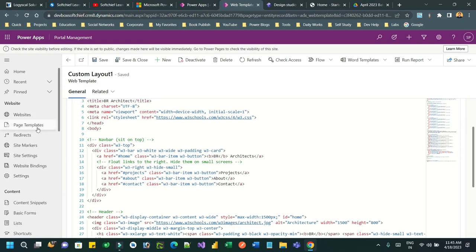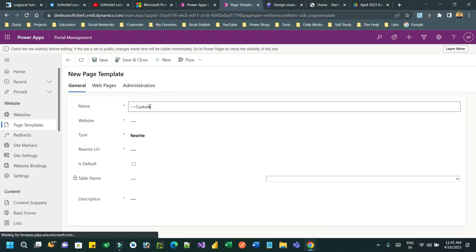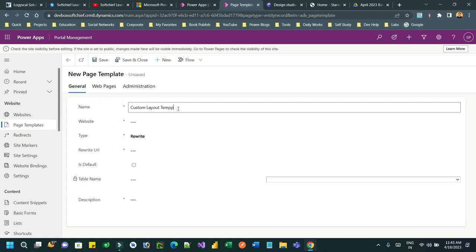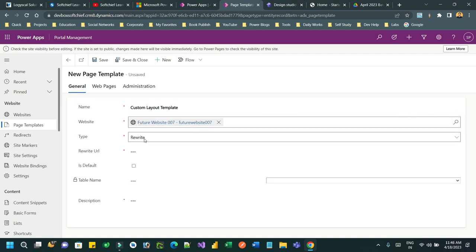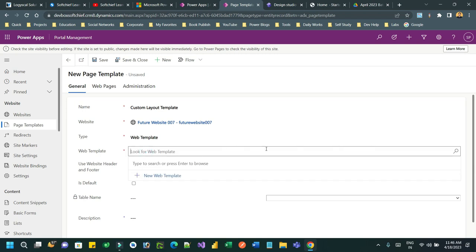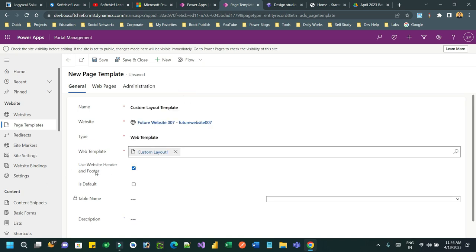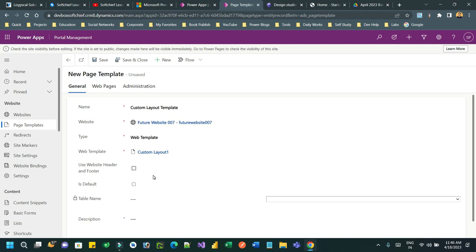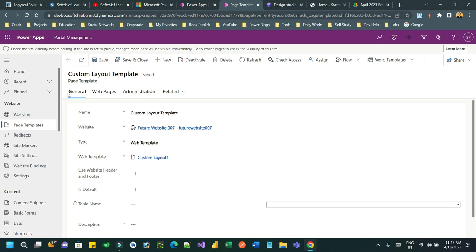Next, go to Page Templates and create a new page template called 'Custom Layout'. Choose the website, set the type to Web Template, and select the web template 'Custom Layout One'. Uncheck the option to use the existing portal header and footer, then click Save. The page template is now created.